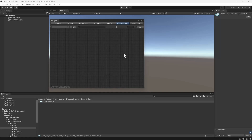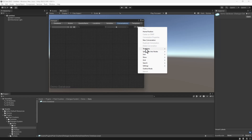You can access conversation templates in the dialog editor. The dialog system ships with a built-in template for Quest conversations. To create a conversation from this template, select Menu > Templates > New from Template > Built-in Quest Conversation.